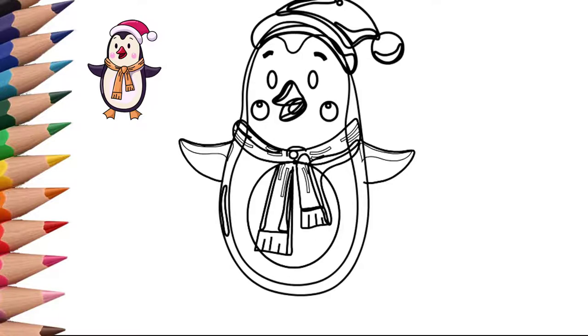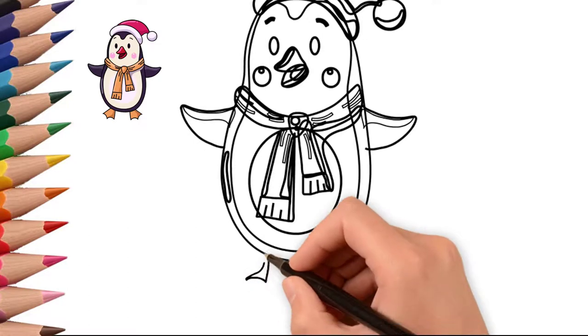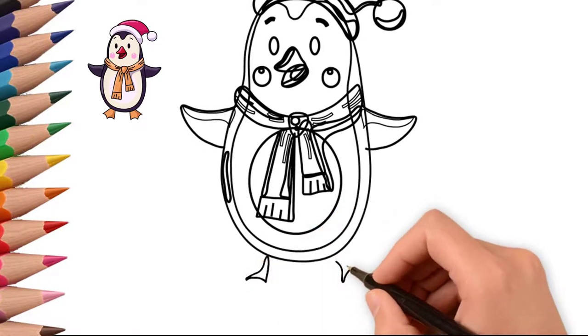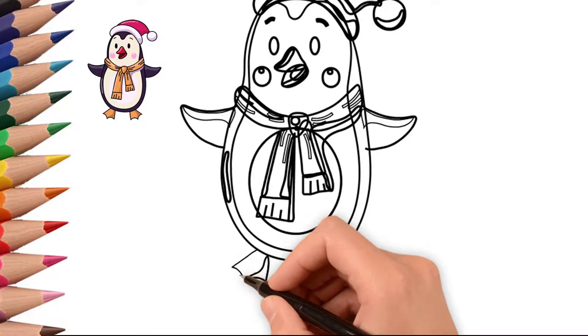Now draw the belly of the penguin. It's time to draw the paws of the penguin. Draw the left and right feet of the penguin.